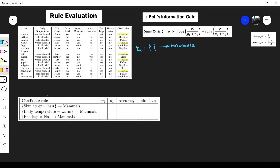Since the antecedent is empty, it covers all instances in our dataset. We have 15 instances total, so the coverage is 15 out of 15, which equals 1.